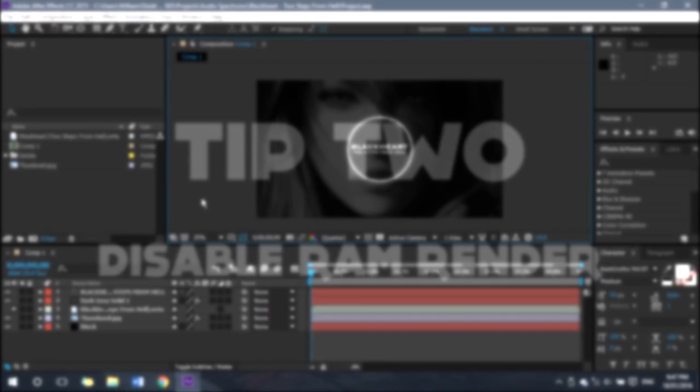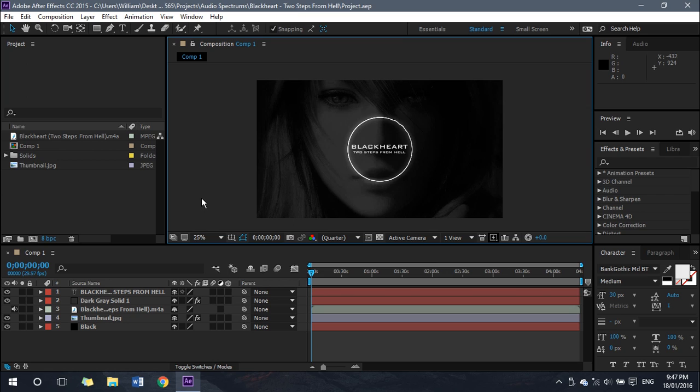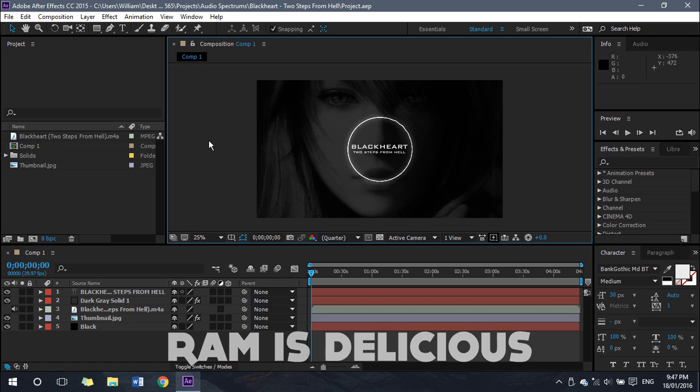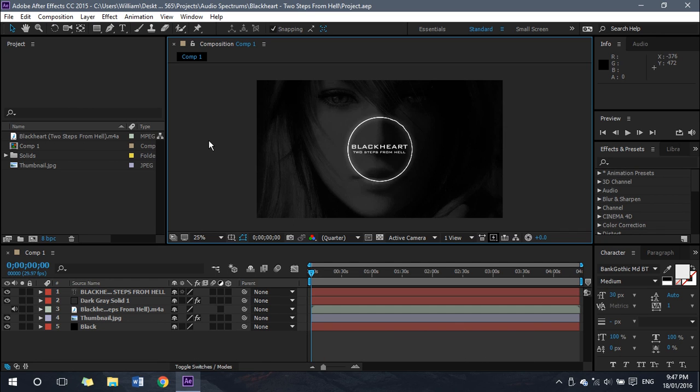For tip number two, what I'll be showing you is how to render out your projects without a RAM render in the background. What I mean by RAM render is a preview of your render as it is rendering. Now that preview actually slows down the render quite significantly because it uses your computer's RAM.